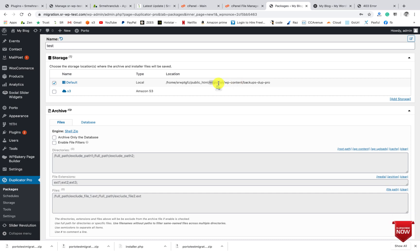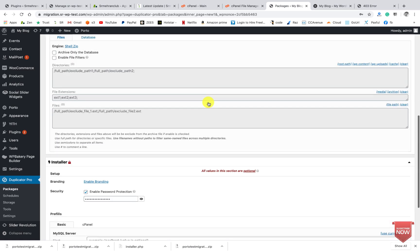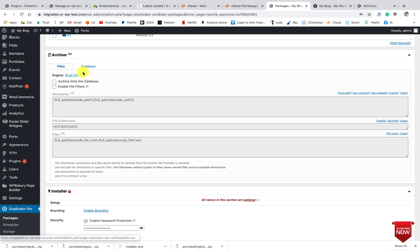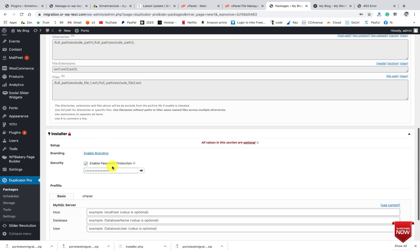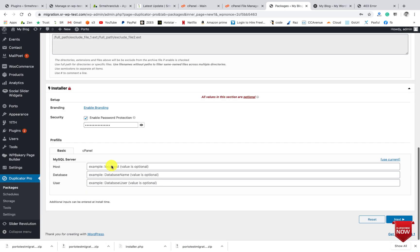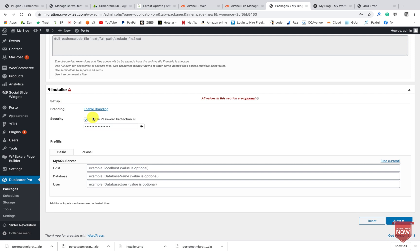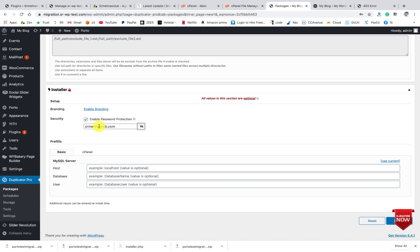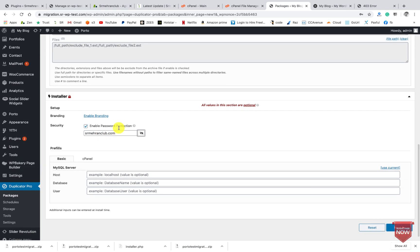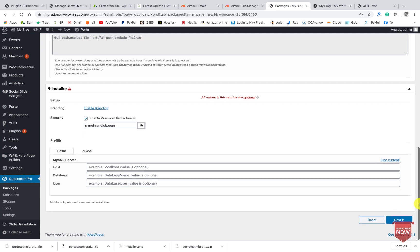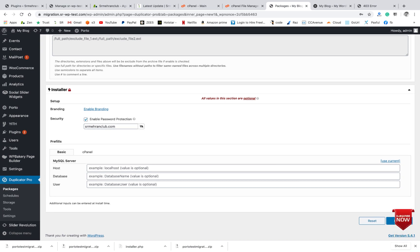Everything is good, we will leave it with the default setting. Here you can use the password for security purposes, so I entered srmeheranclub.com which I used also in the previous package. So click on Next.